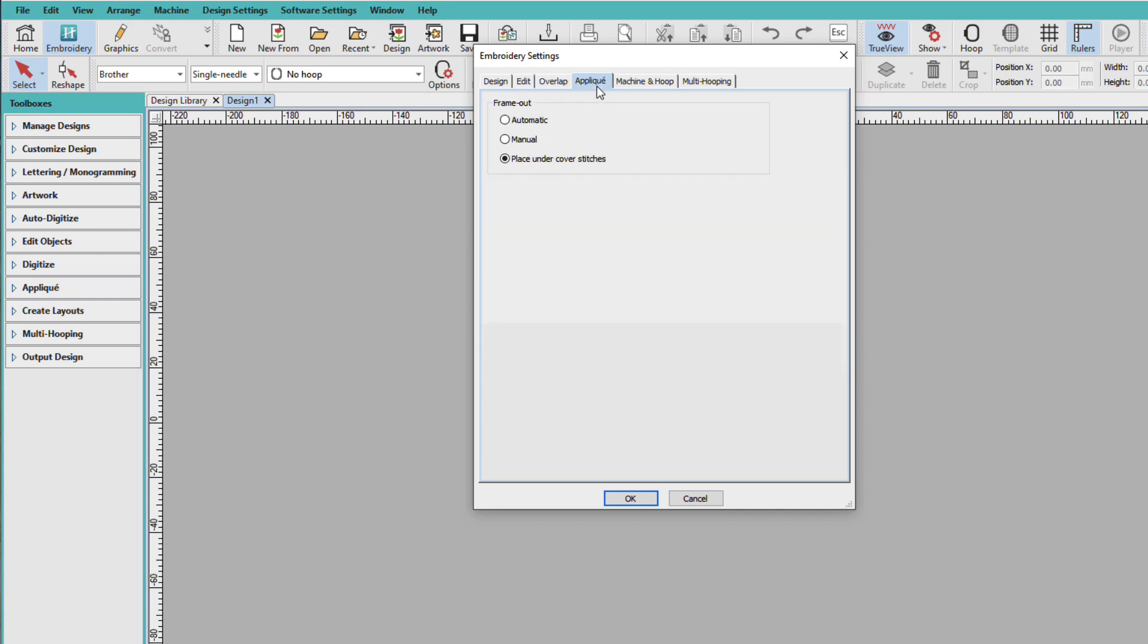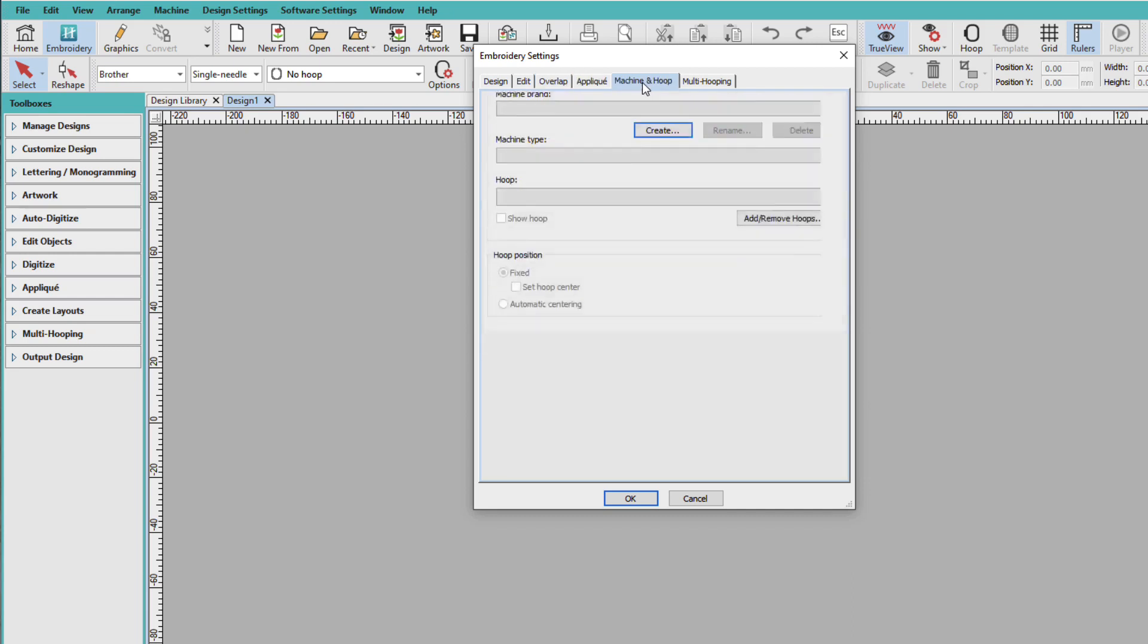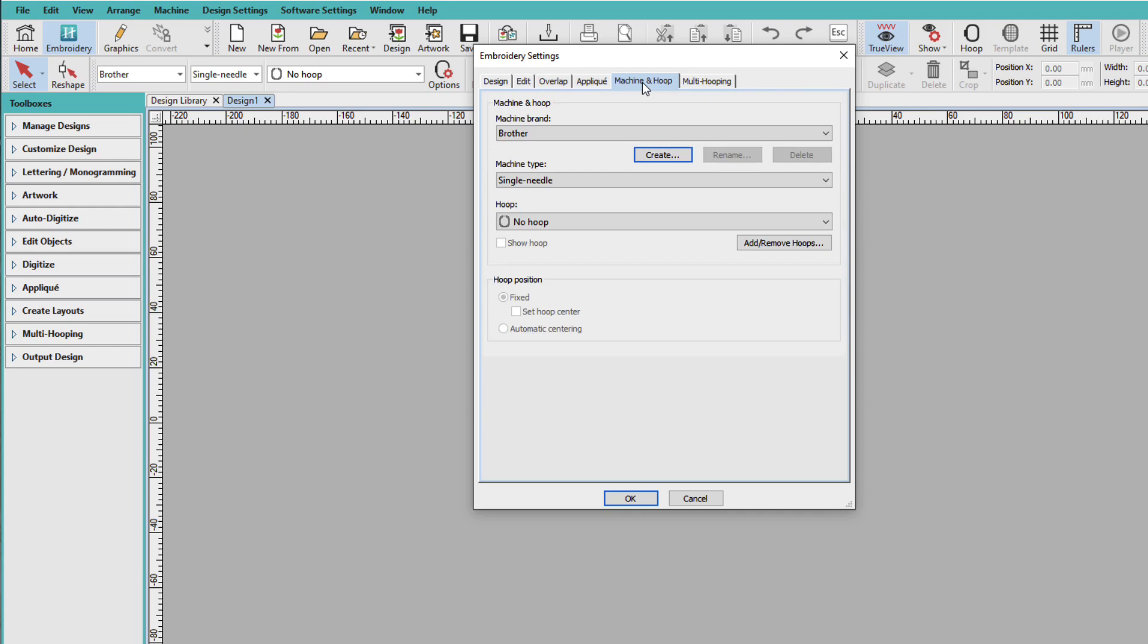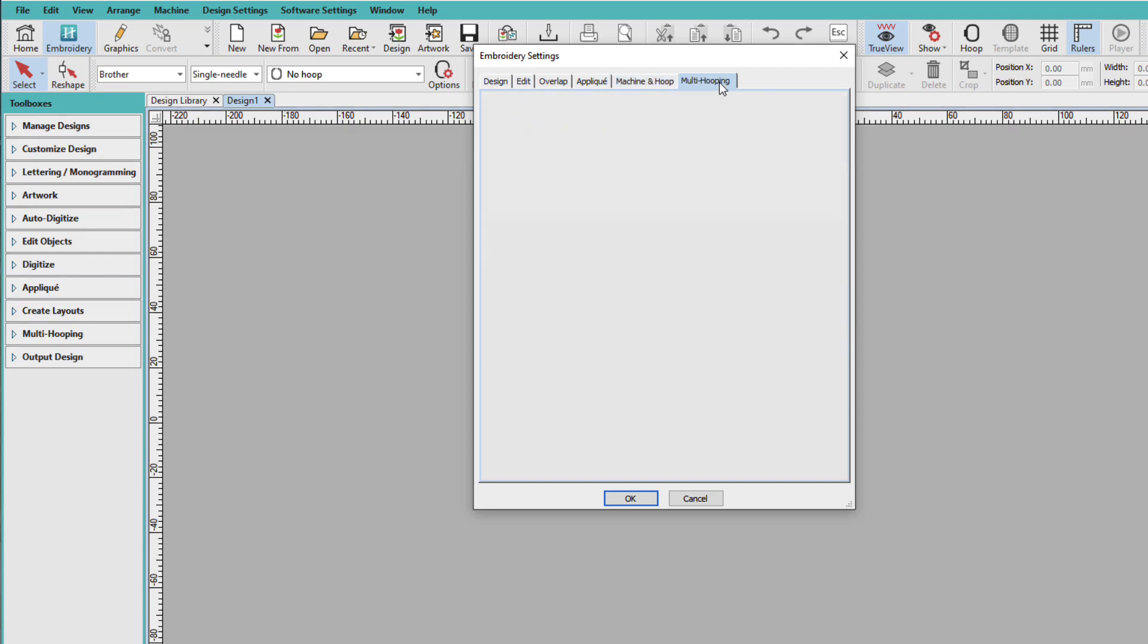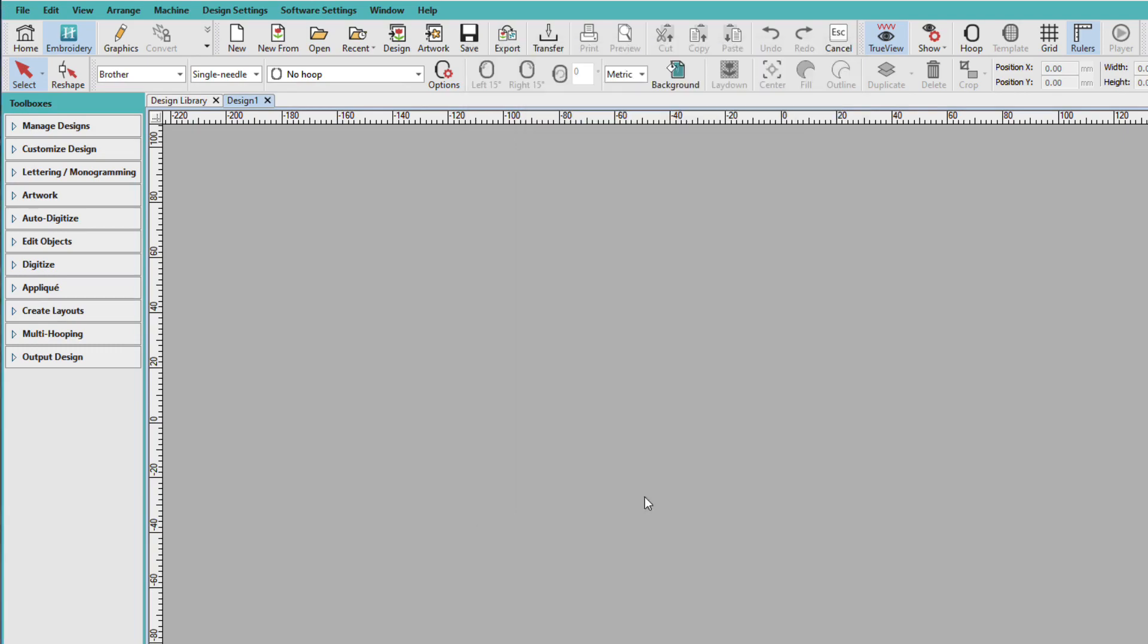We saw applique initially. Machine and hoop. We saw this when we were creating our hoops. So this is just another place that you can do that. And the multi-hooping tab will cover in the multi-hooping lessons. Then I'll click OK.